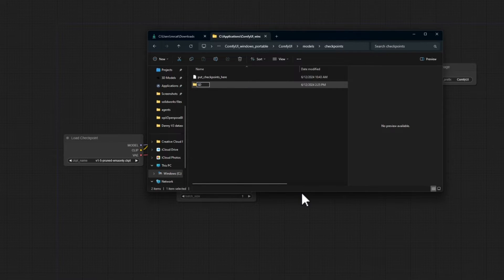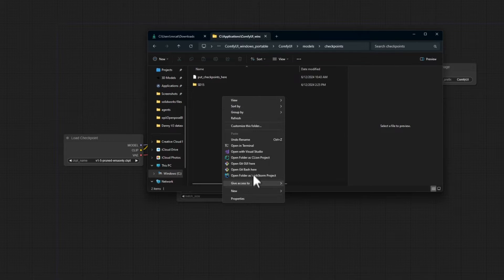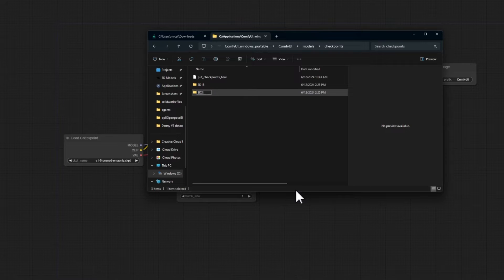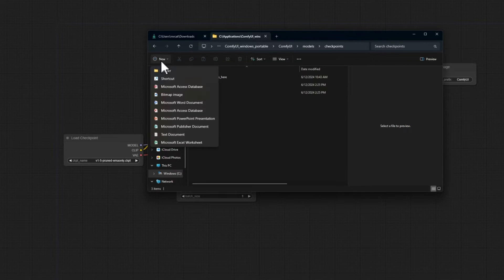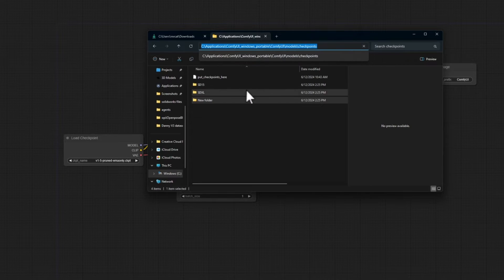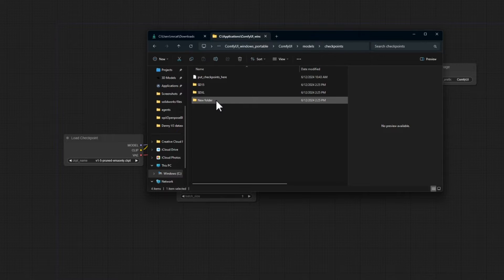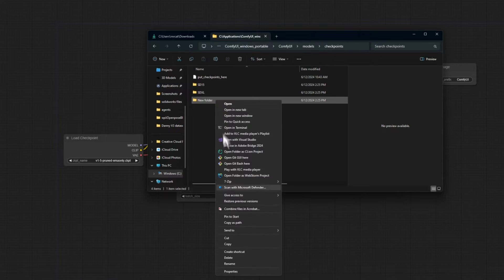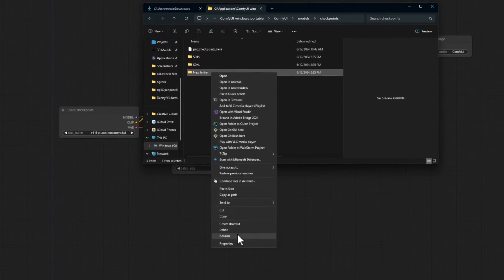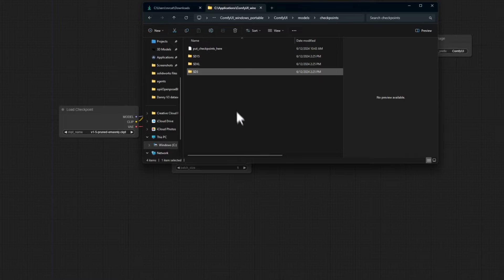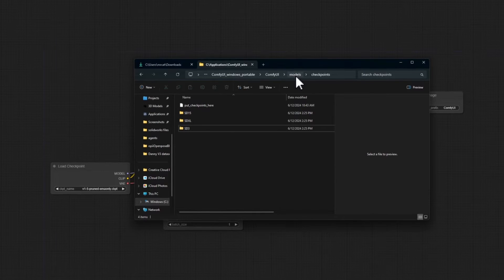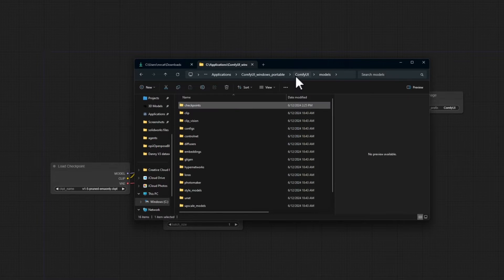This one's SD 1.5. This one's SDXL. And just for fun, let's go ahead and add one for SD3.